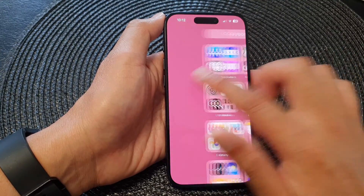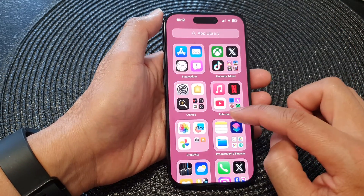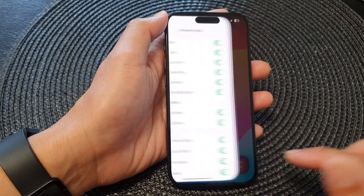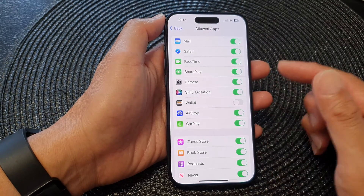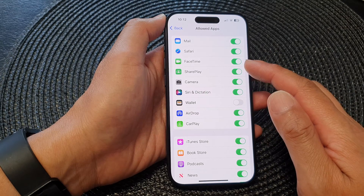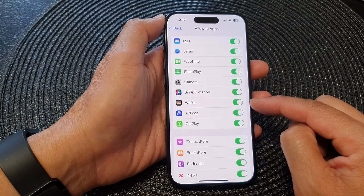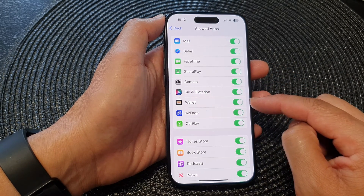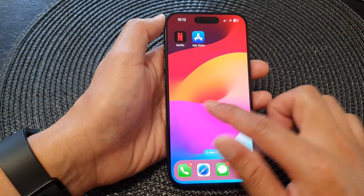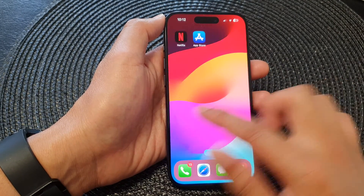If you switch it off, the Wallet app will not be available on your home screen or in your app library — it will be removed and disabled. If you find it missing on your device, the best place to check is right here. Make sure it is turned on, and you should be able to locate Wallet on the home screen.